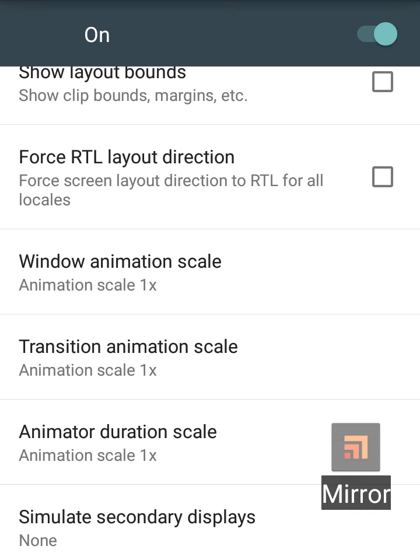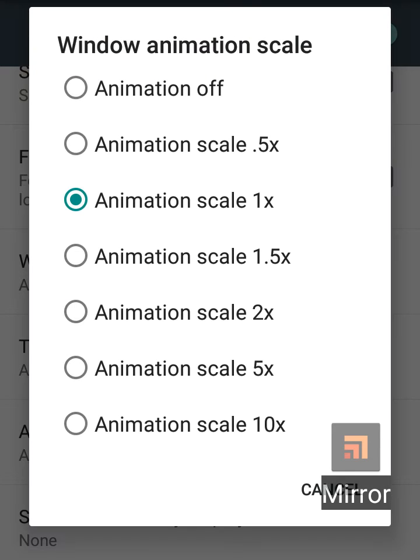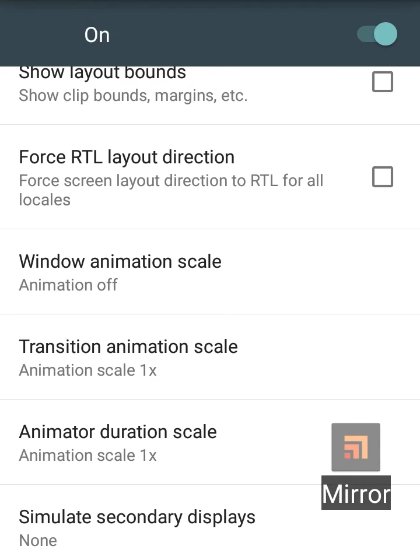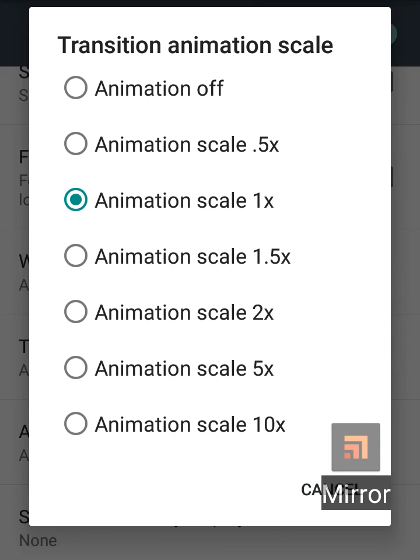By default, it is 1.5 in each phone. You can select each one and turn it off.